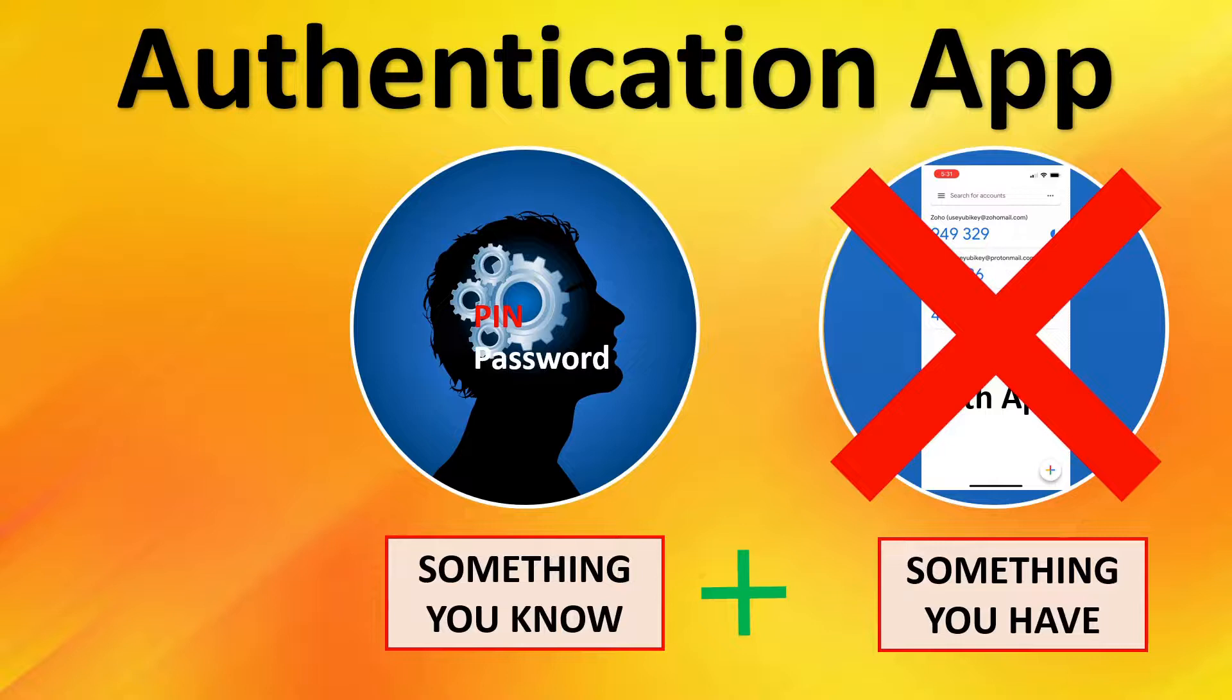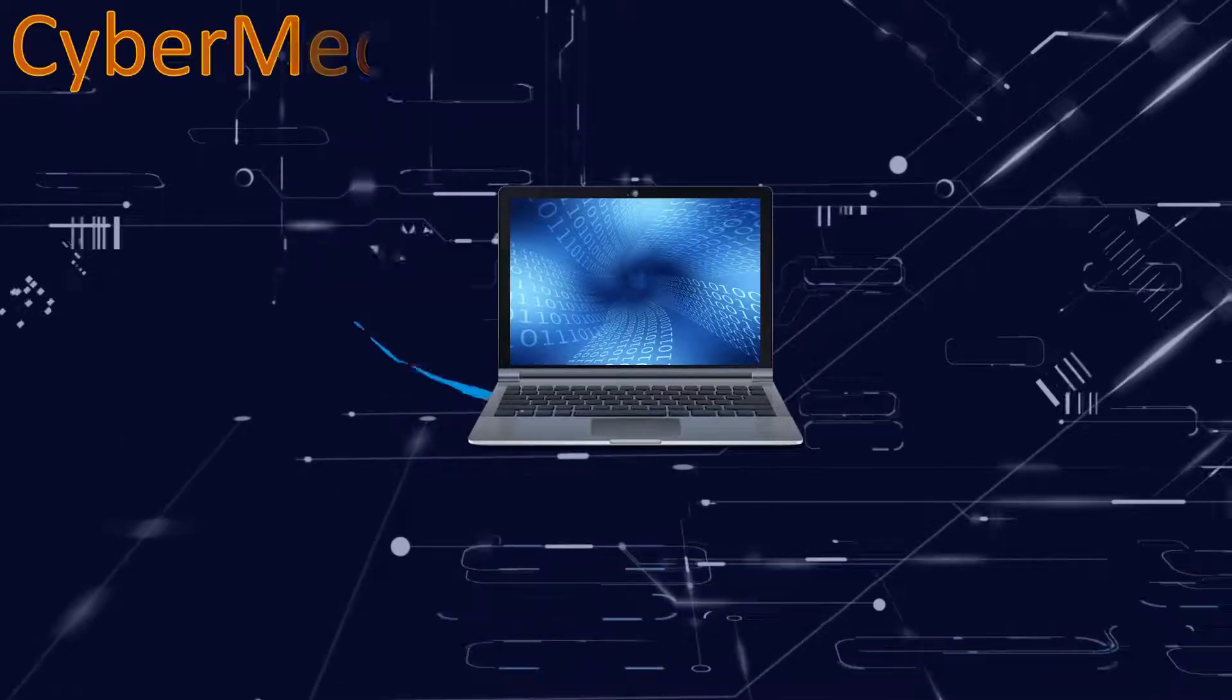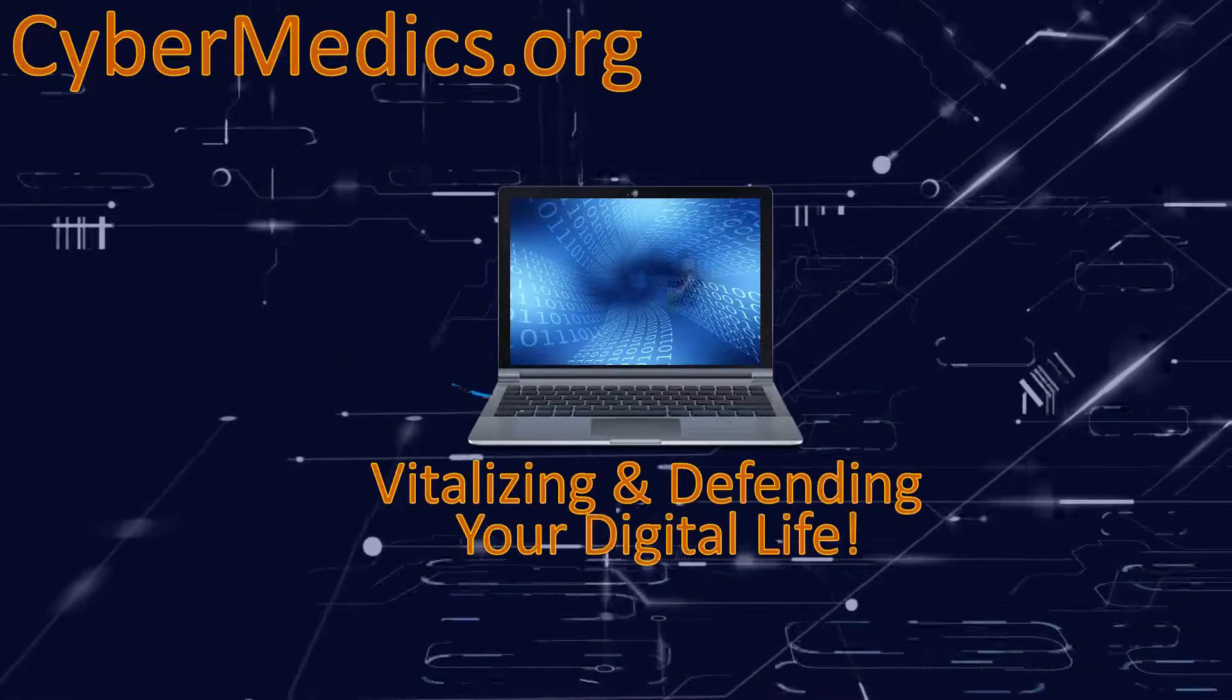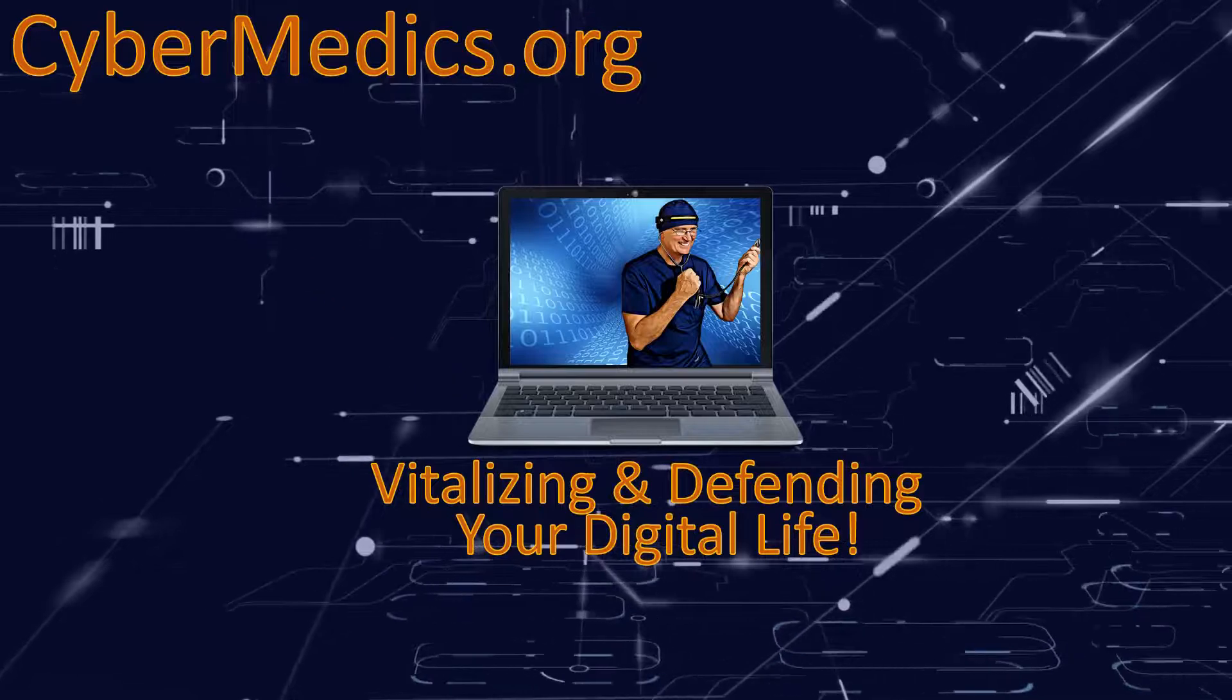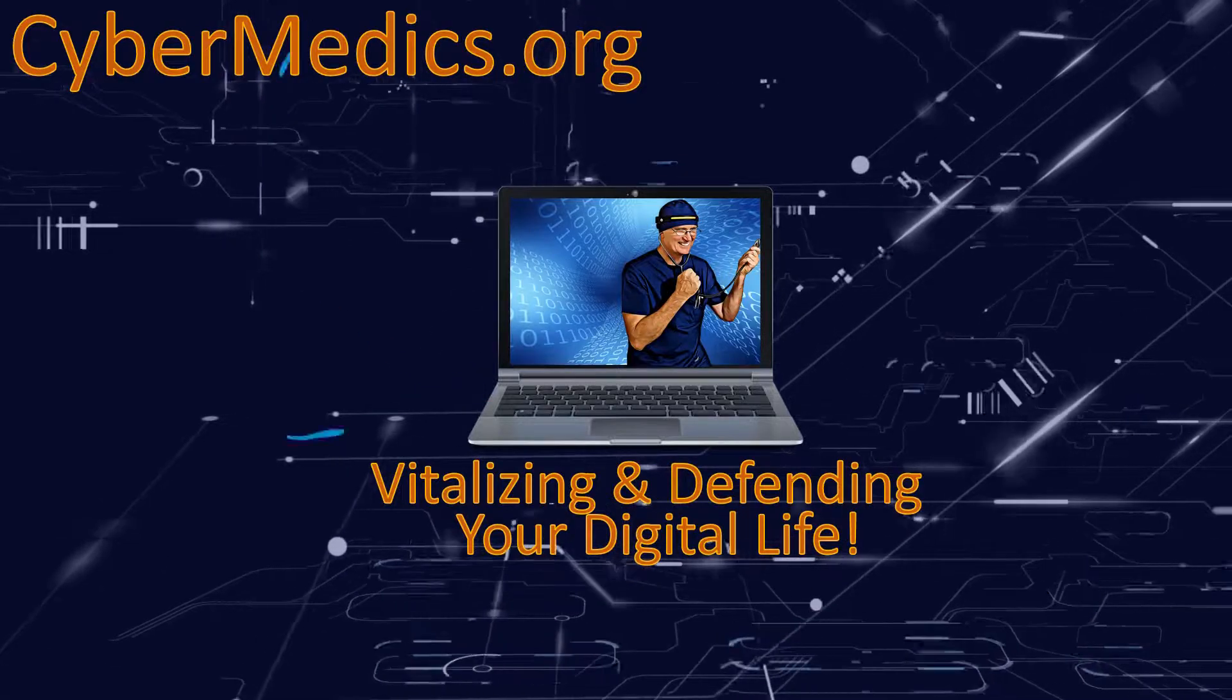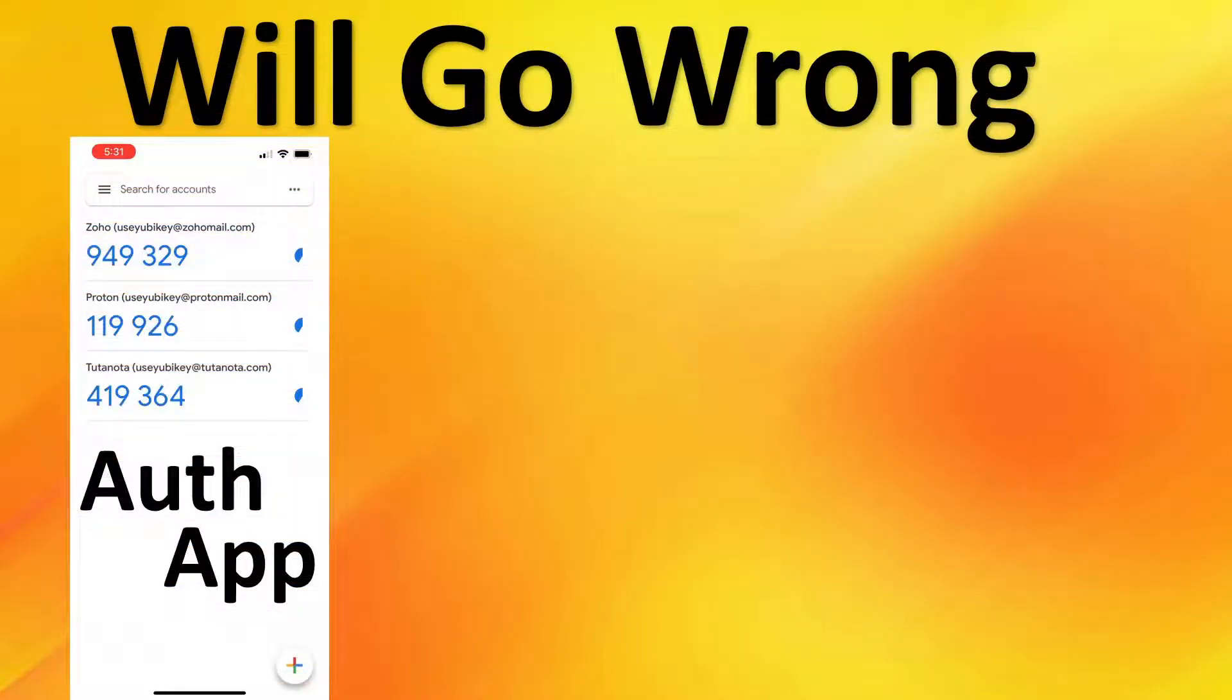Today, we'll prepare you for that disaster. Hello, everyone. This is Rick with CyberMedics.